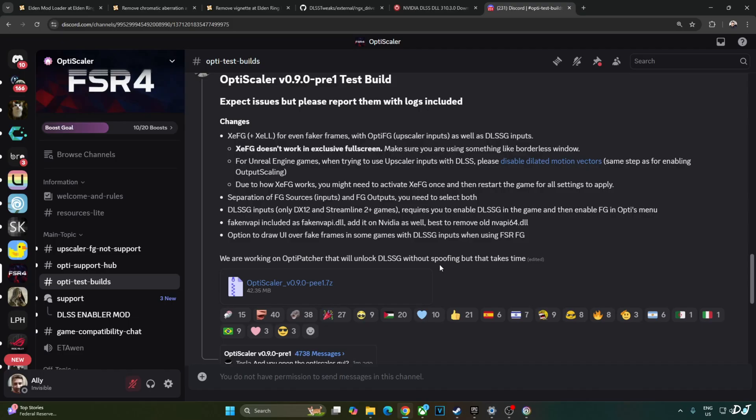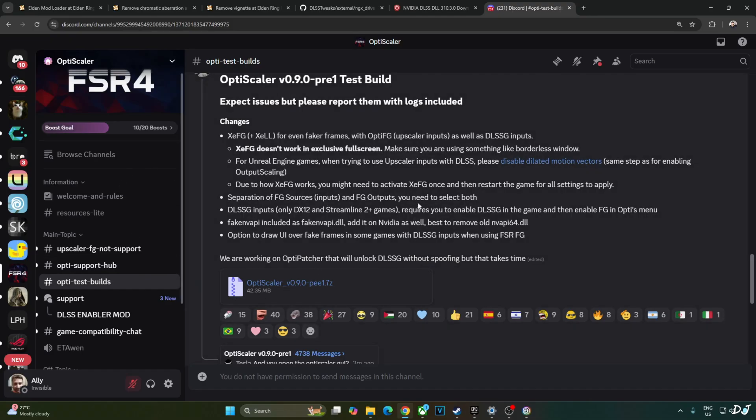In order to enable XeSS frame generation and XeSS low latency mode, I will be using OptiScaler mod's latest test build version 0.9 preview 1 available on their Discord server. I will give the link to their Discord server in the description of the video. Just click on this .7z link here.